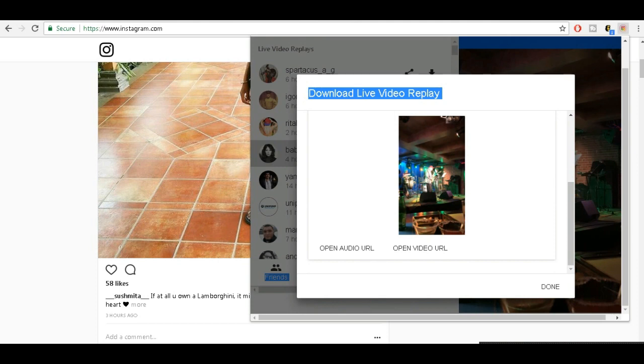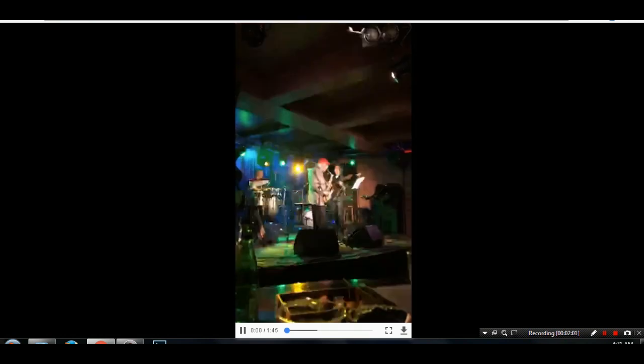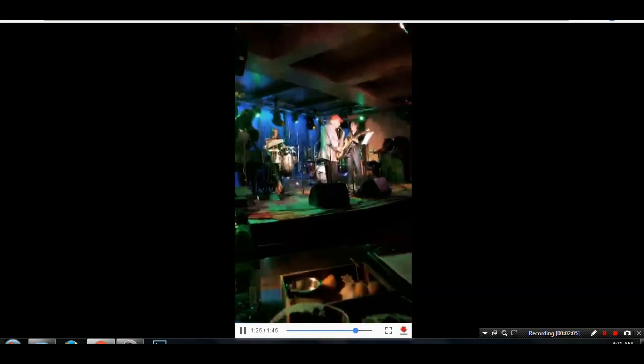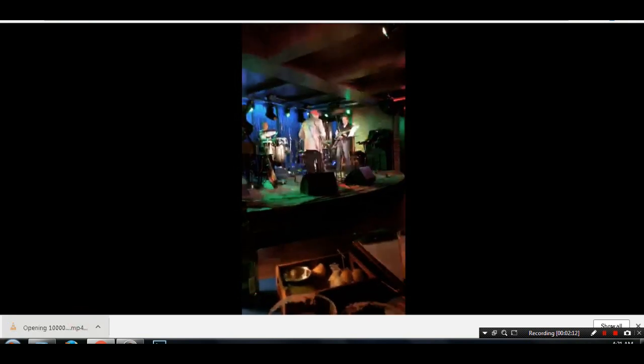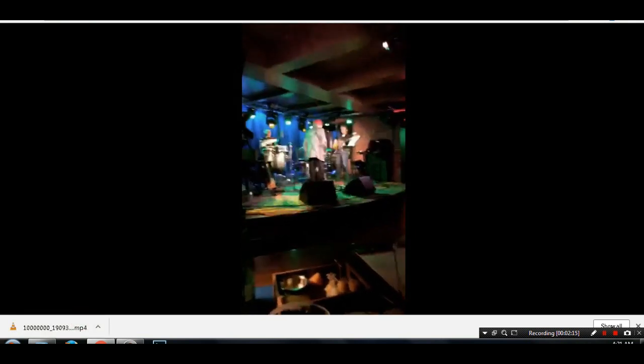The bad part here is you have to download both files—the audio and the video—separately. If you just want to download only video, just click on the video and download it.